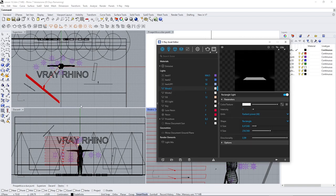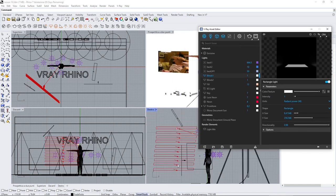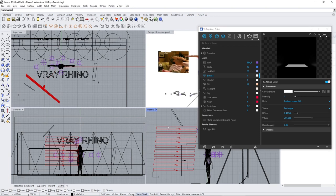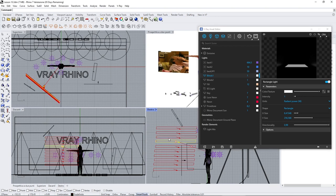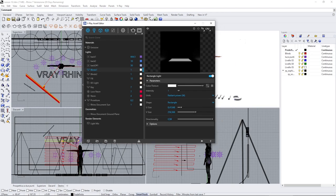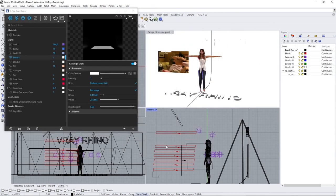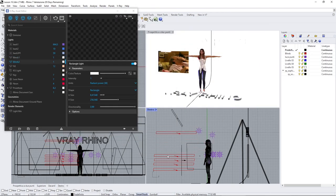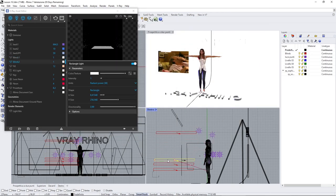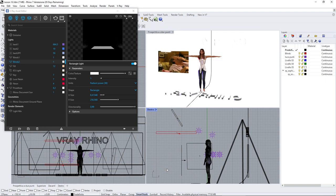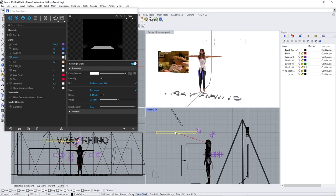When you start with one light, let me show you here. So let me delete these other blinds. Okay, so I'm just going to use one and turn everything off.